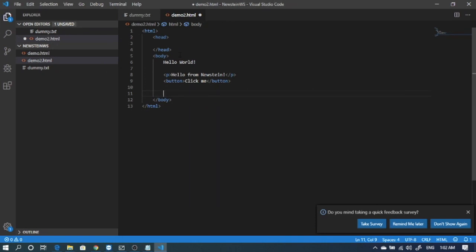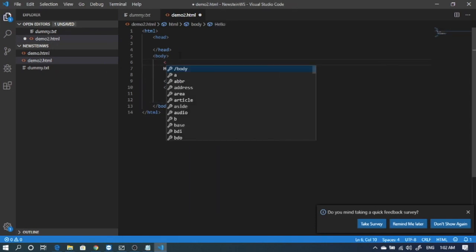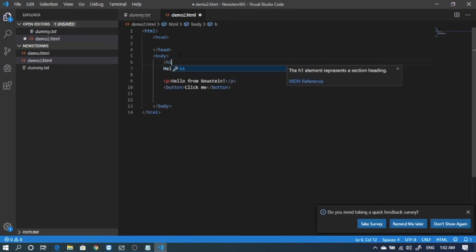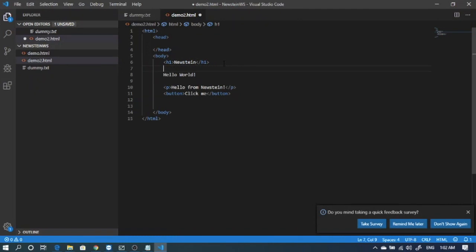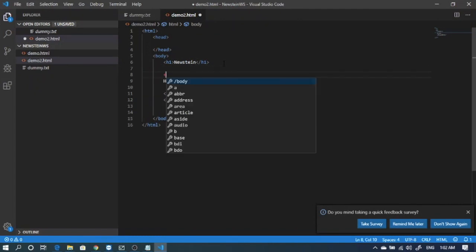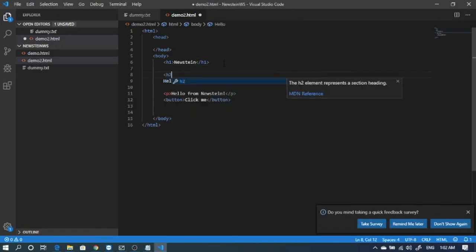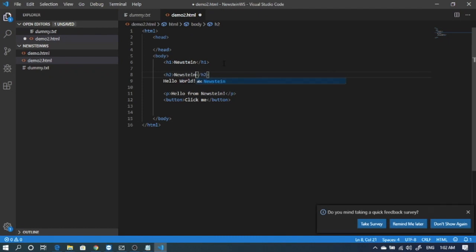Let's check h1 header tags. So h1, inside that I'll put a message. I'll put new string text. Let's try h2 tag. Inside this I'll have the same text, new string.